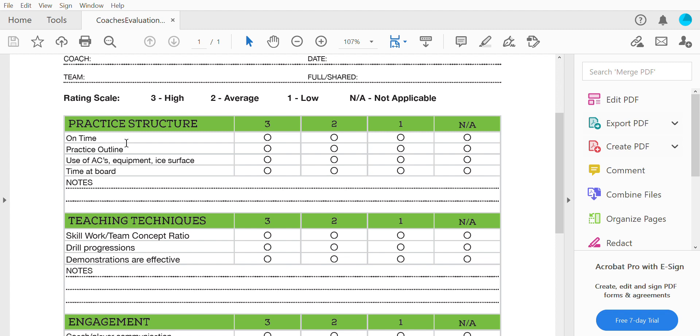For the practice outline, you're really judging: did they have a game plan for practice? Did they have a practice plan that you could follow? Did they follow the outline correctly? If they didn't have a practice outline to give you, then you would give them a one for that score.